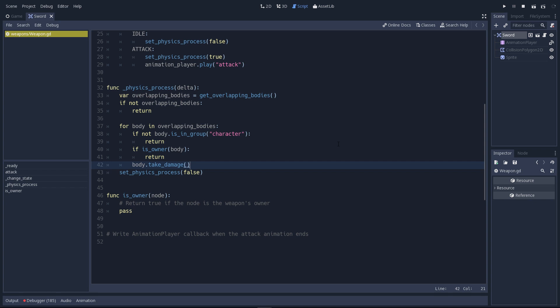Instead, you'll want to add a system where you store the character you touched with this attack. So that you can't hit them again. But this is a quick and dirty workaround. The kind you could use in a game jam, for example.